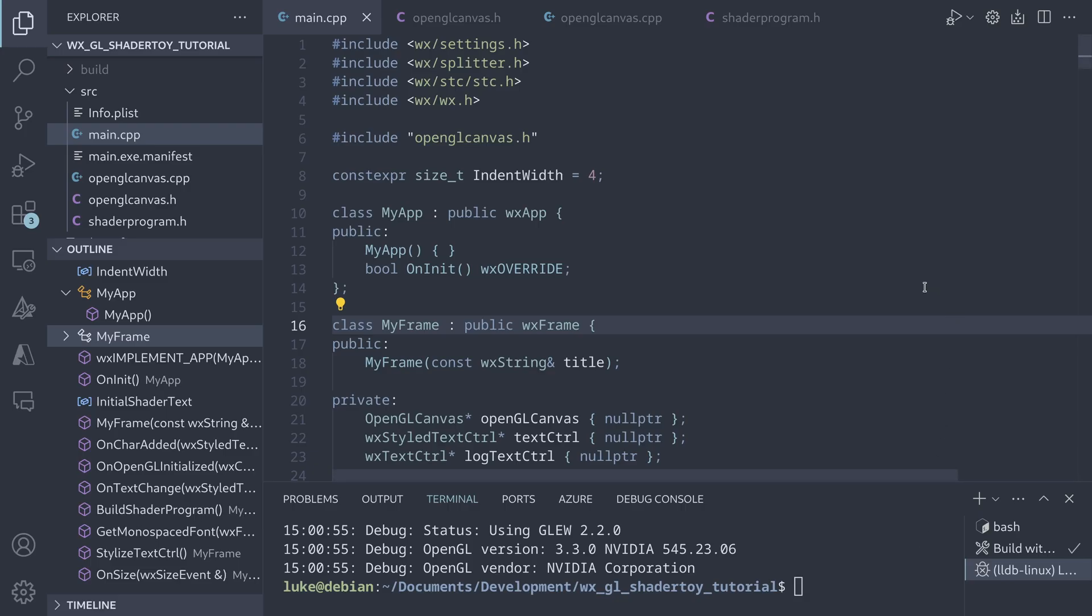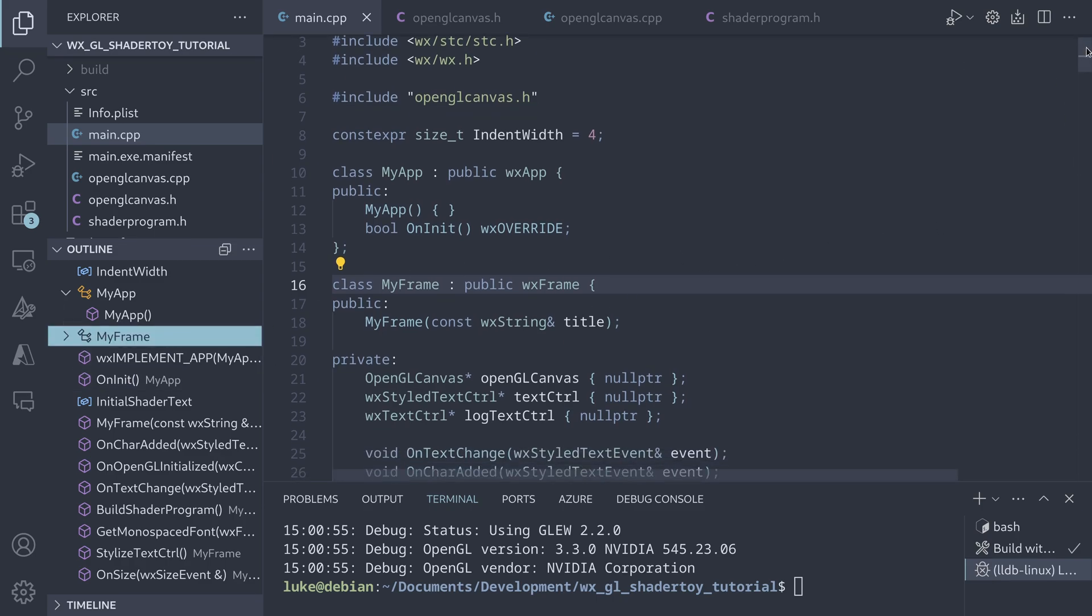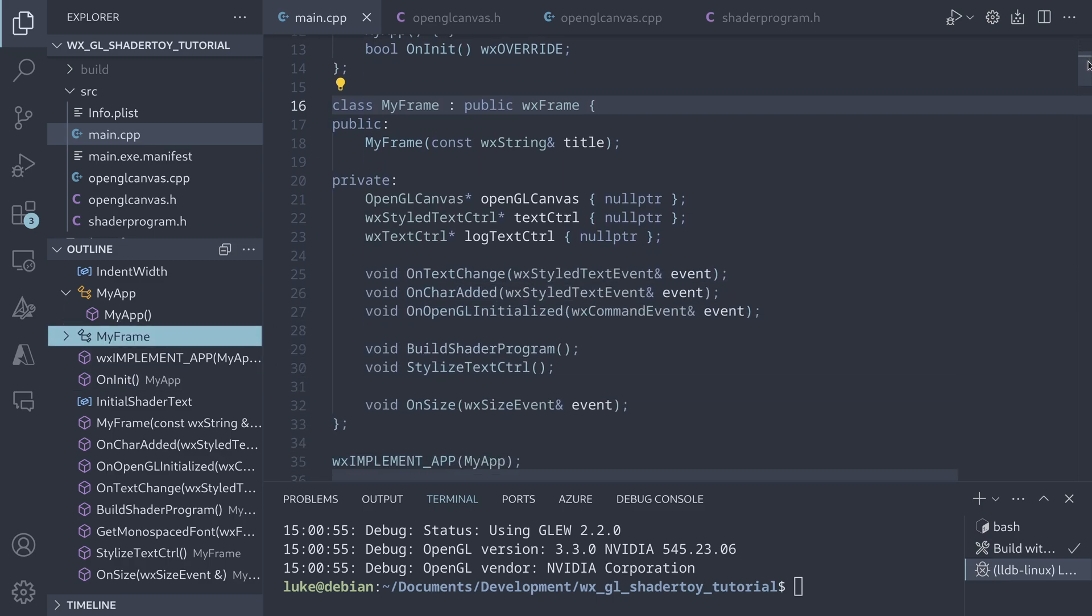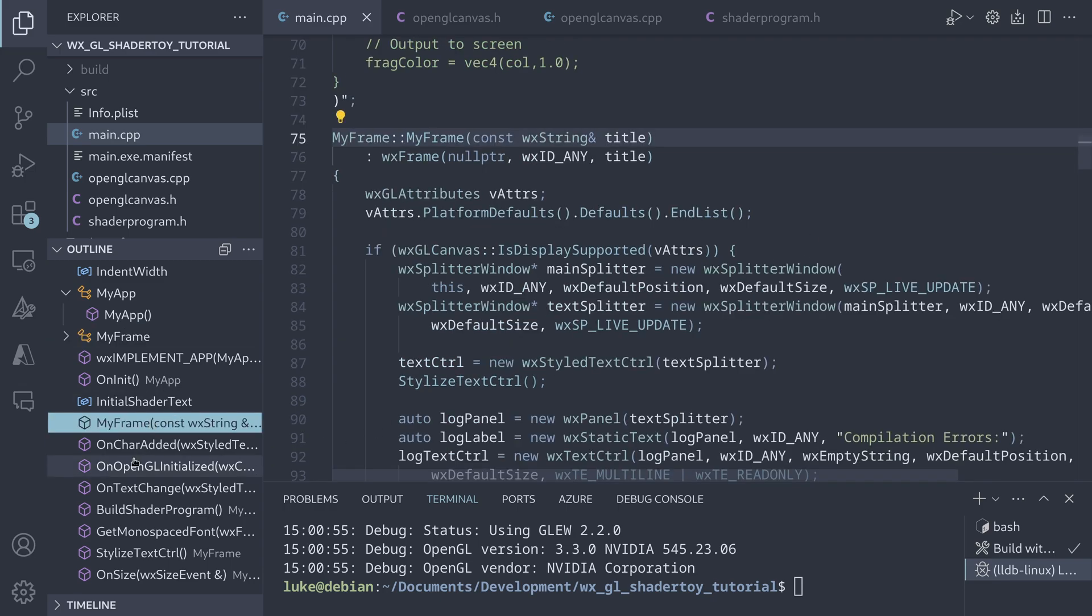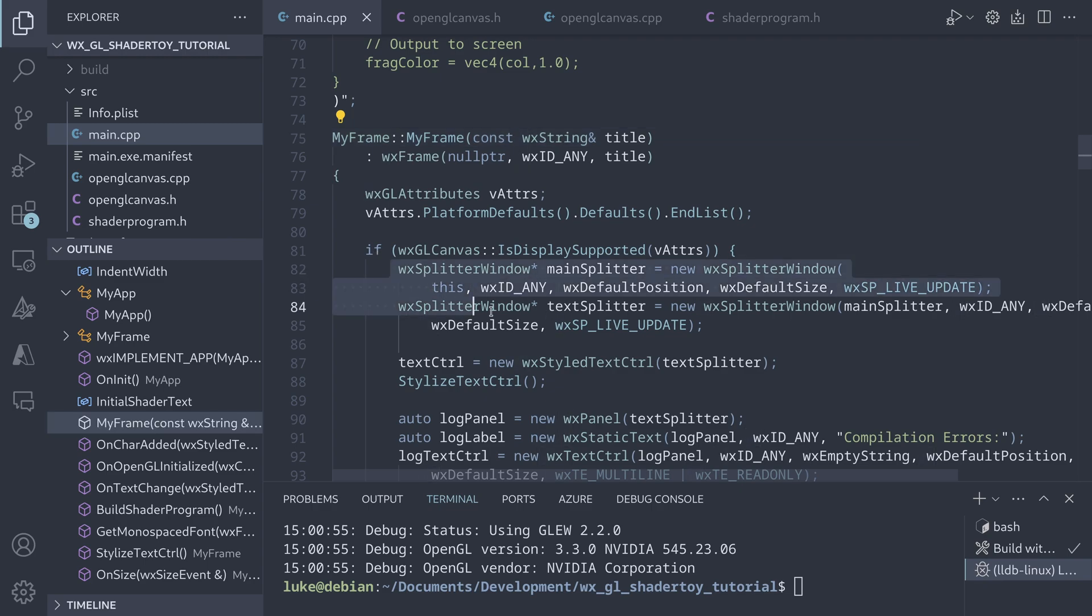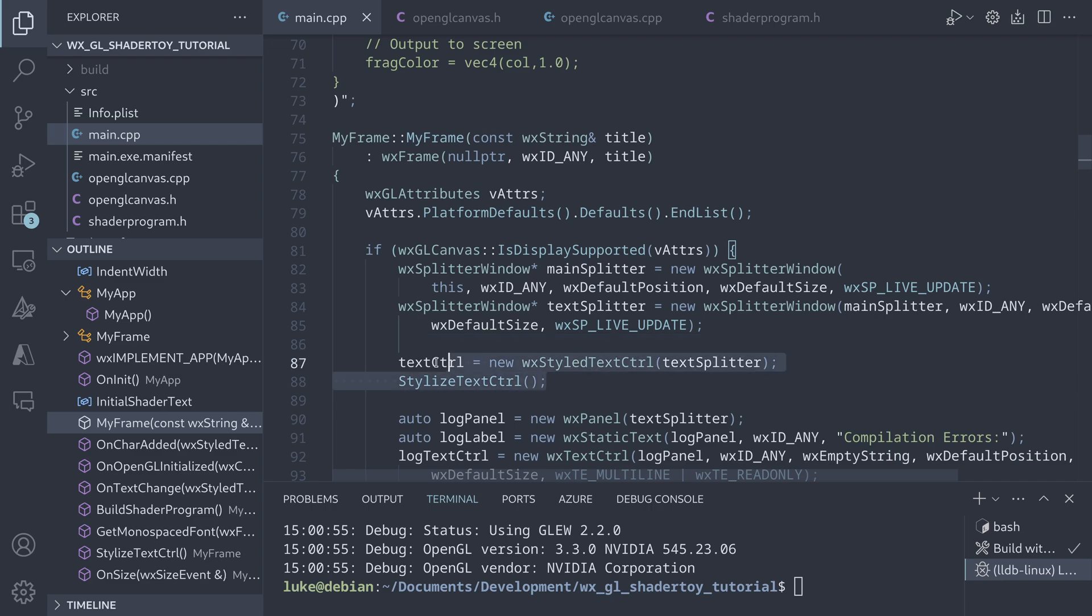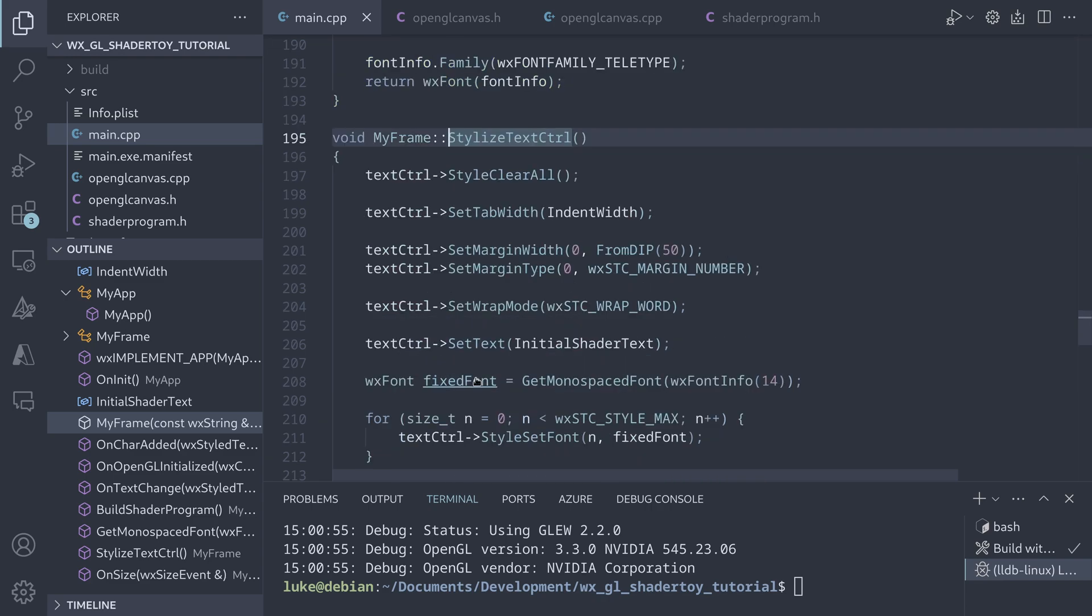Let's take a look at the code starting from the main file and the MyFrame class. Jumping in the constructor, we can see that everything is organized in two splitters, allowing the user to control the size of the panels. The stylized text control is where the user can enter the shader code. The name of the class is really accurate as we can style it however we want.